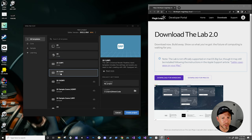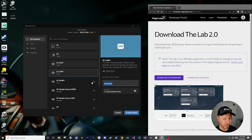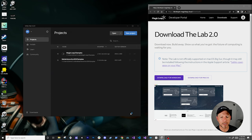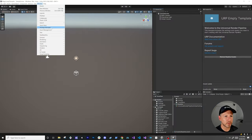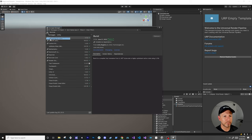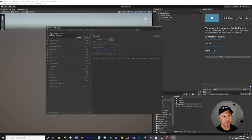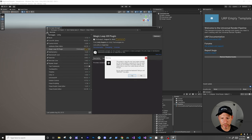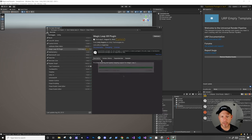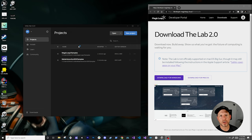Select the 3D URP template — if you don't have it, it will show you an option to download it. Name the project 'MagicLive2 Samples' and click create project. Then go into Window, Package Manager, click the plus symbol, and install the MagicLeap XR components. Search for com.unity.xr.magicleap. The version is going to be an experimental version: 7.0.0 experimental.3. Click add. It's going to tell you it's using the new input system — hit yes.